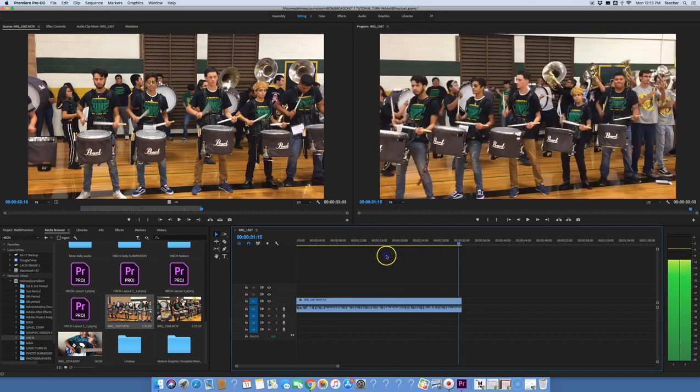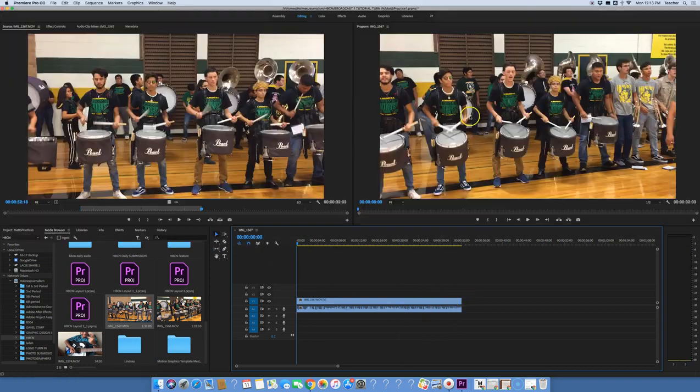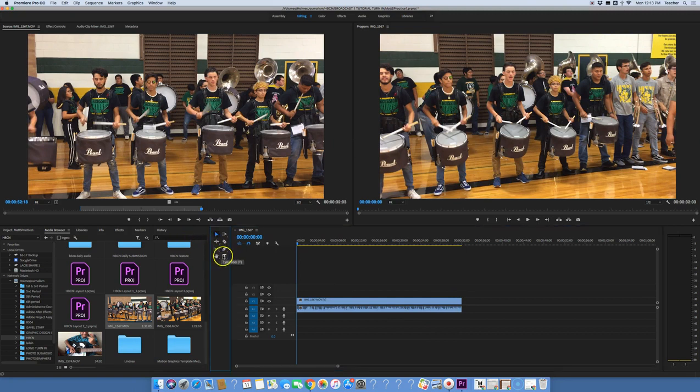And let me show you a couple of other tools. Let's say you want to trim a little bit. You've got a lot of other tools on here. Mostly you're going to use the selection tool.